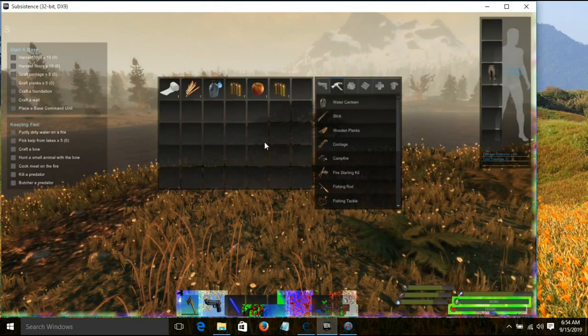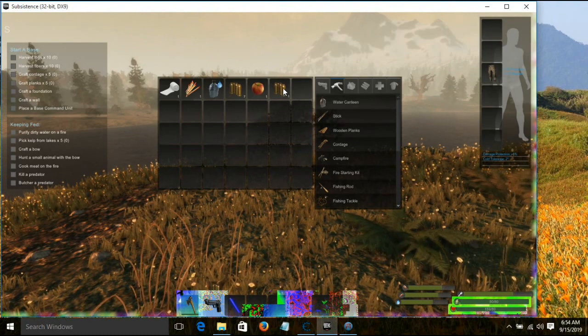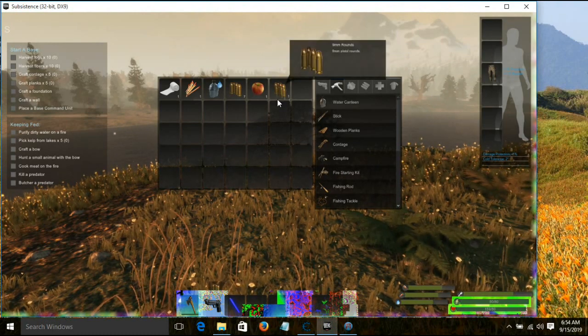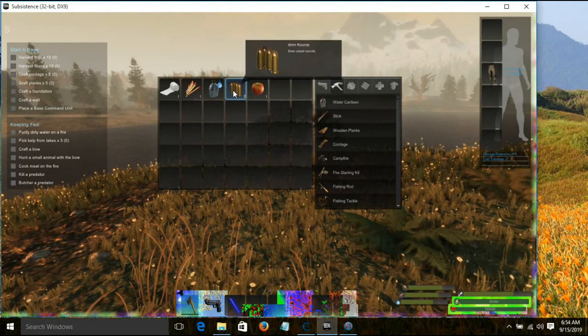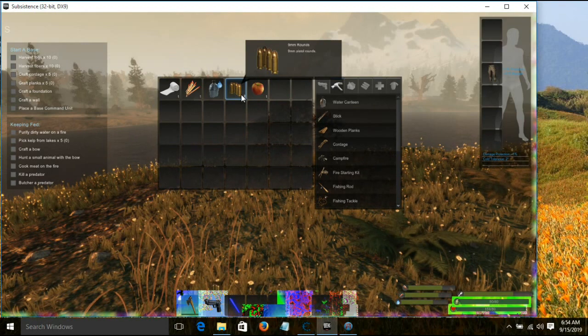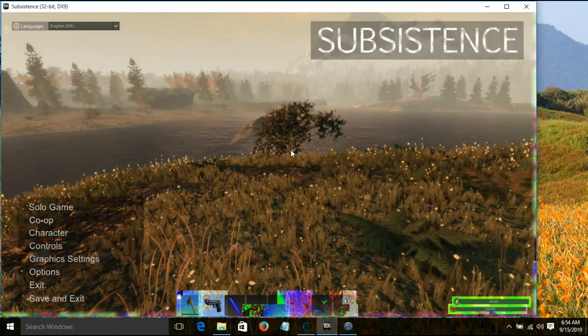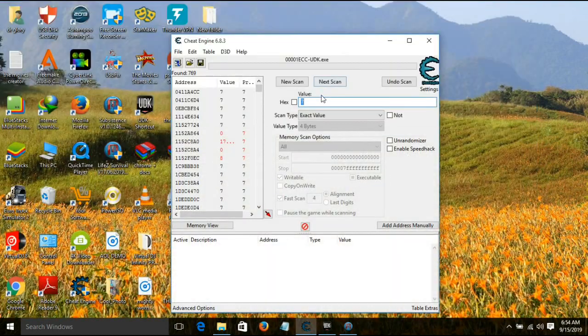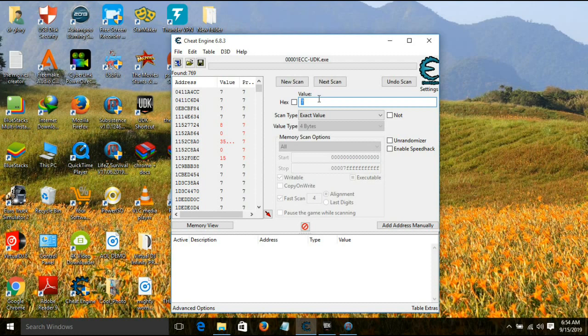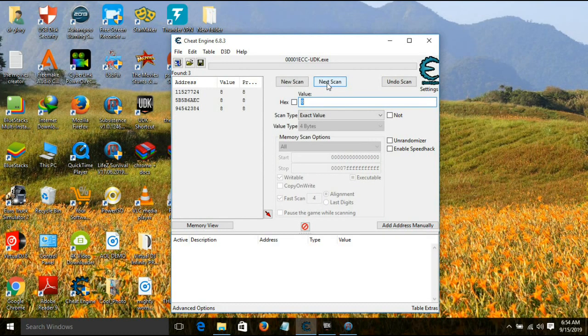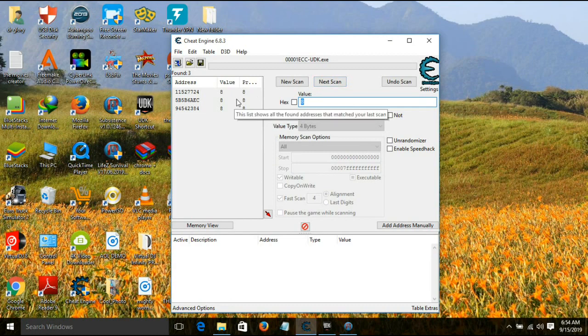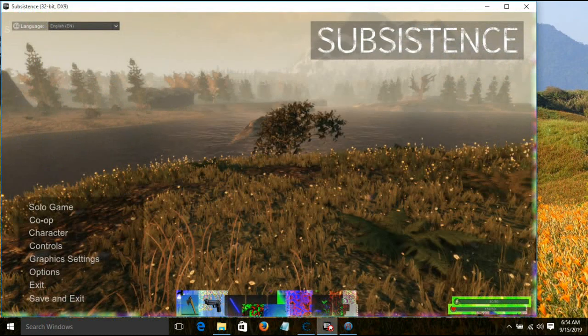Then you go back to the game again. Get this bullet here, the ammo, place it back. Now it's eight. Pause. Go back, put eight. The value is now eight. Say Next. We have now three values with eight but we want one value.